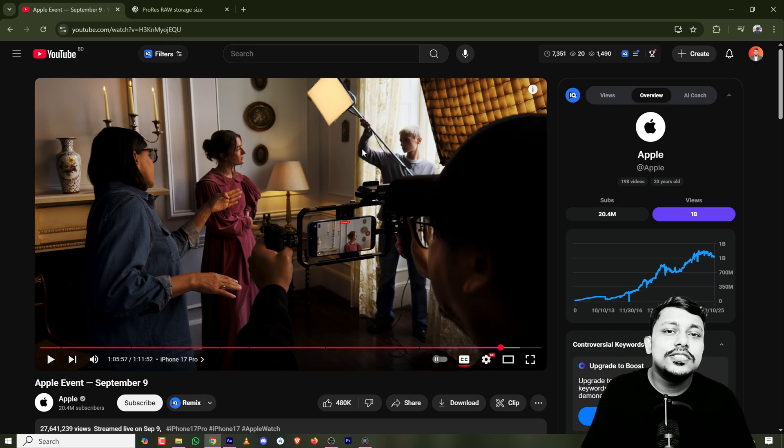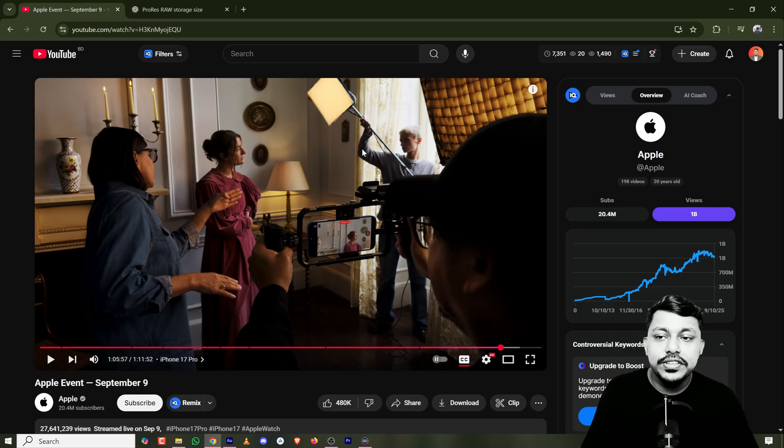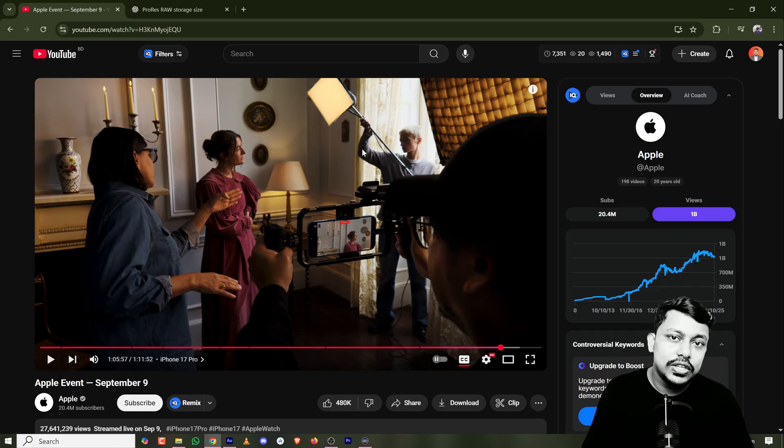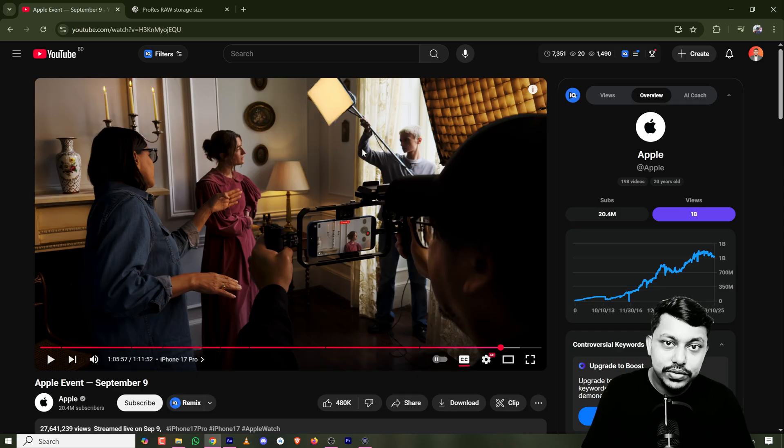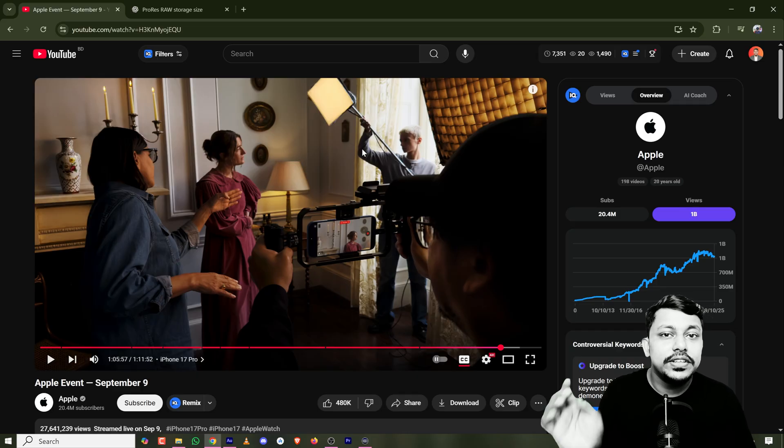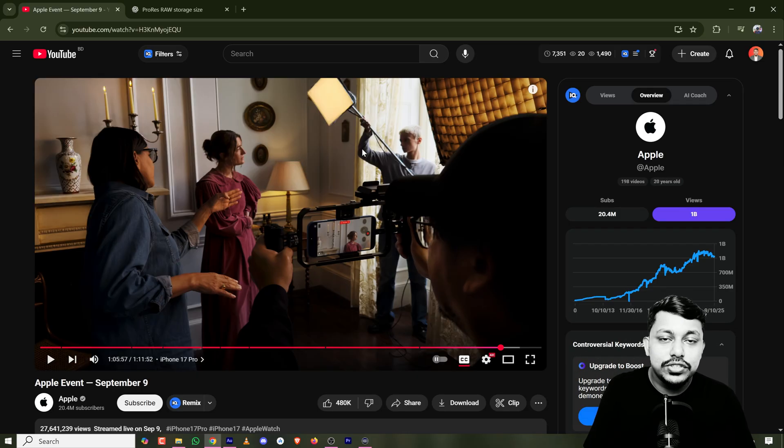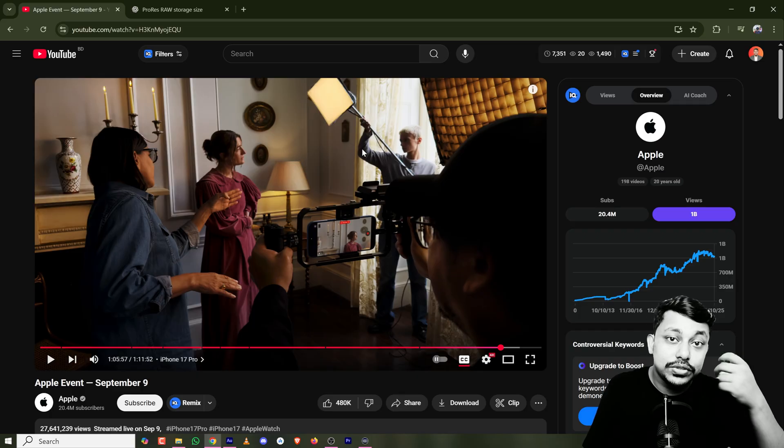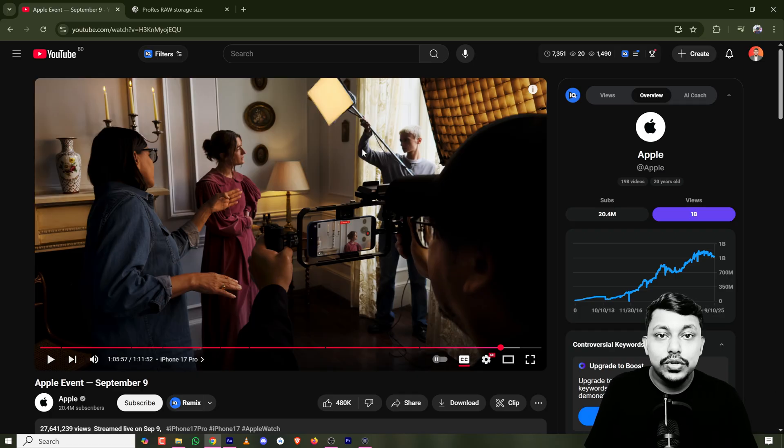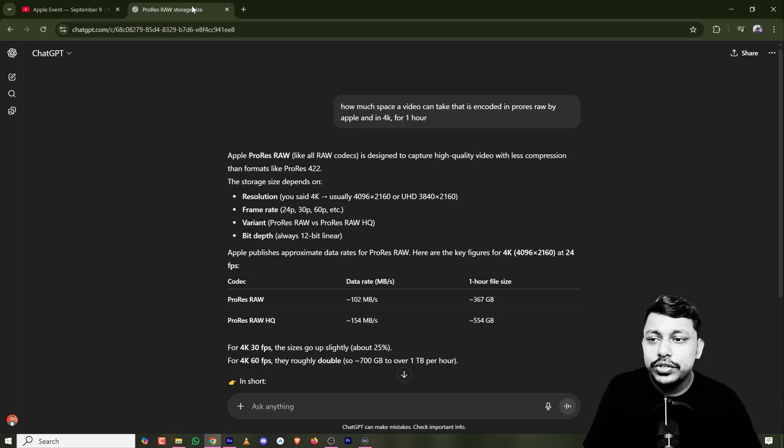The reason is very obvious. ProRes RAW codec keeps the video data in almost raw format, so it will take a huge amount of space in the phone and also consume huge amounts of power to process the video.